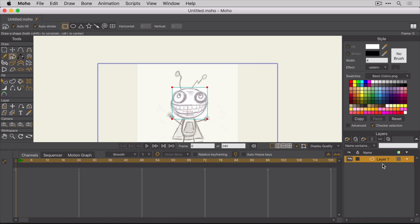In fact, you'll notice that it doesn't even create a separate layer for the image. That's because basically at this point it's part of the stage. And in fact, you may have noticed that it even scaled things a little differently on this import.